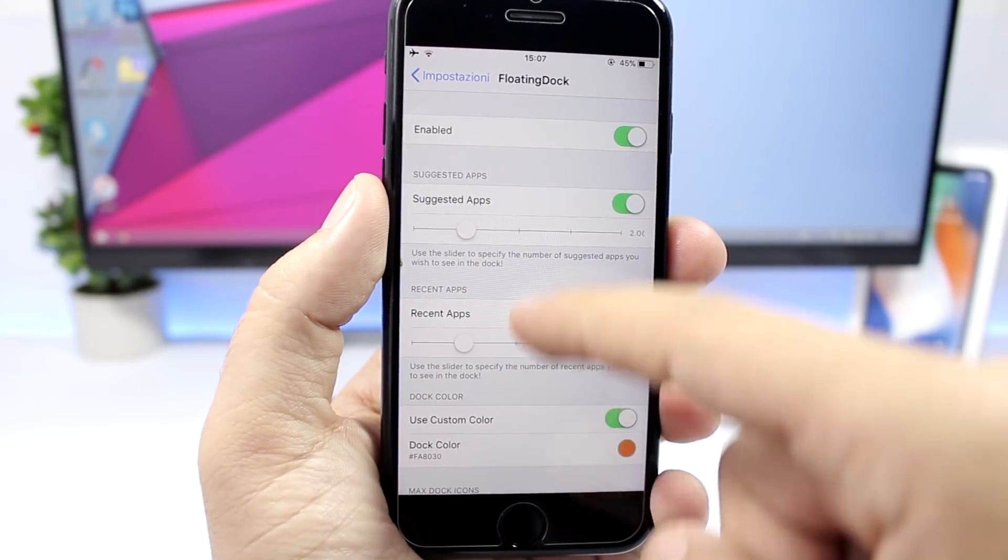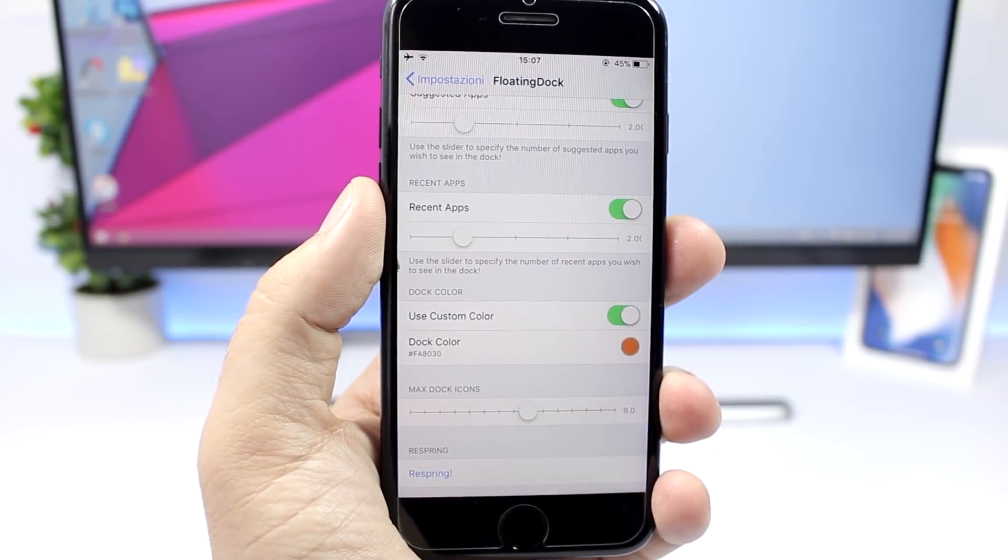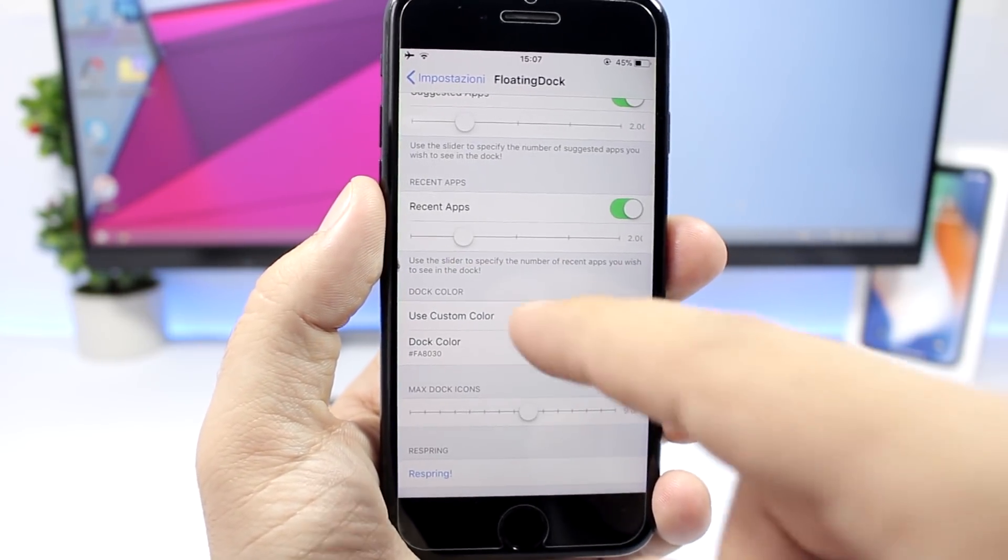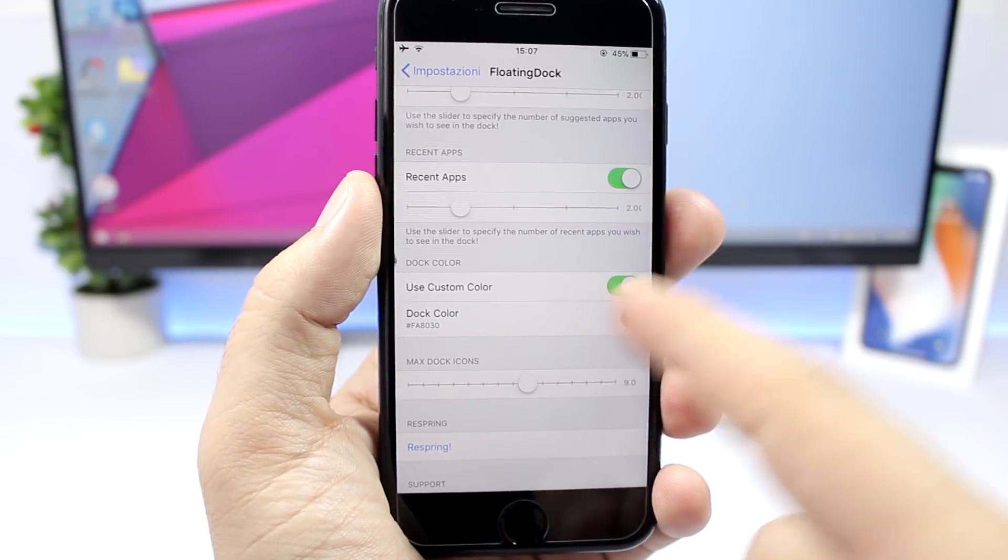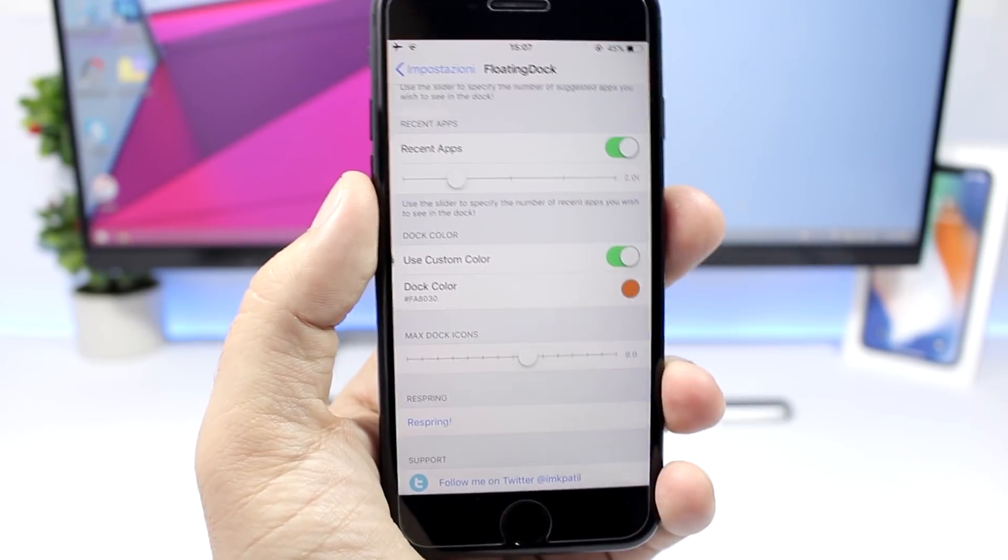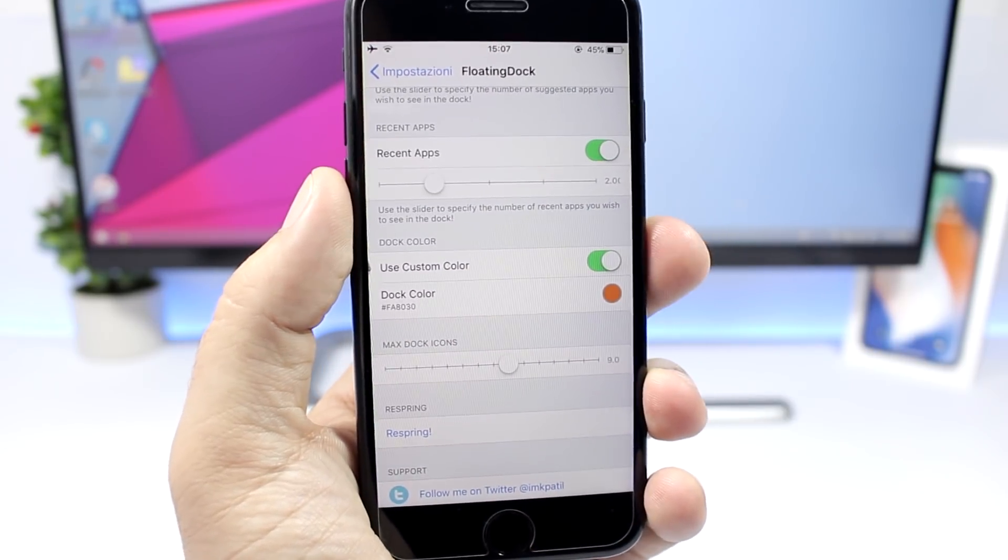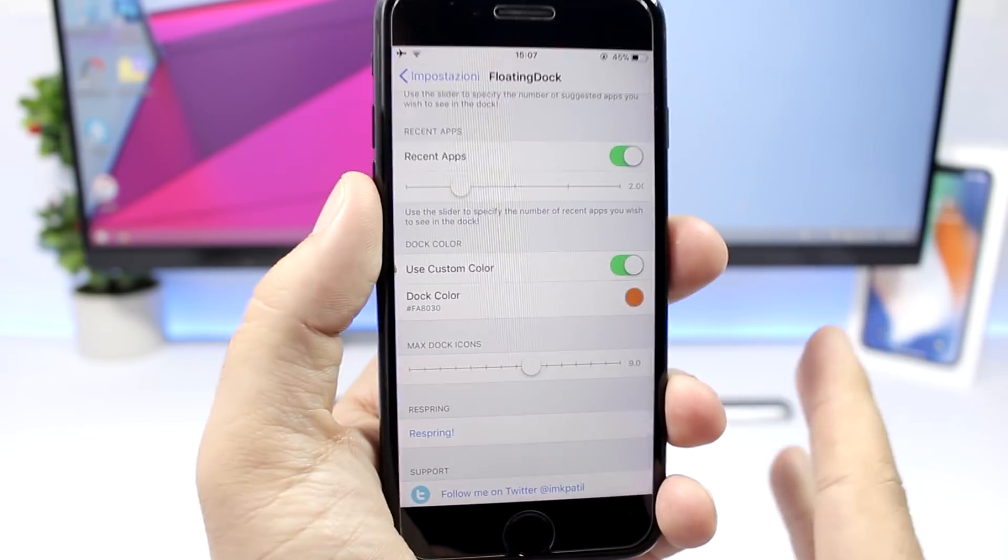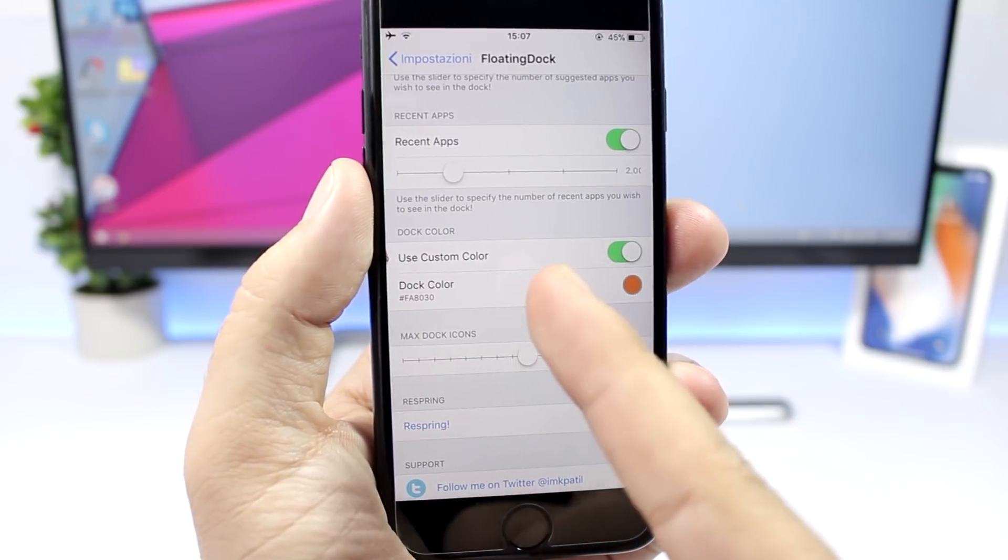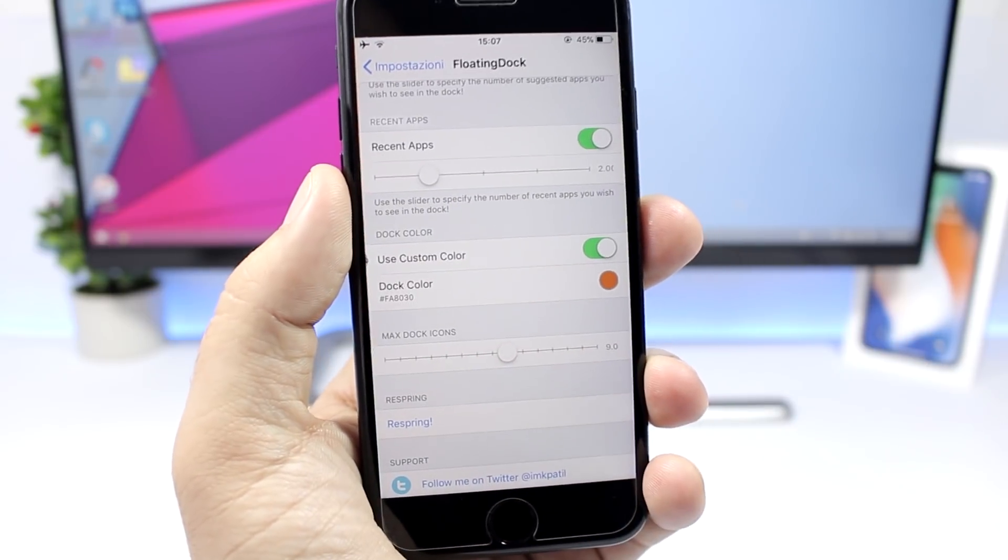You have these sliders right here where you can set that number, you can set the custom color right here, and also you can set the maximum number of icons on your dock with this slider.